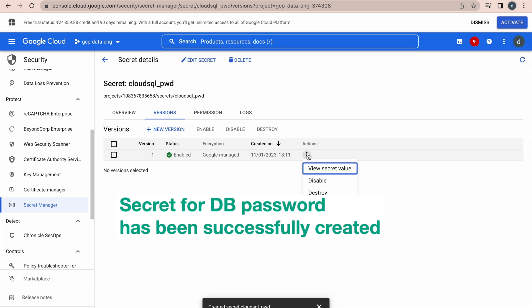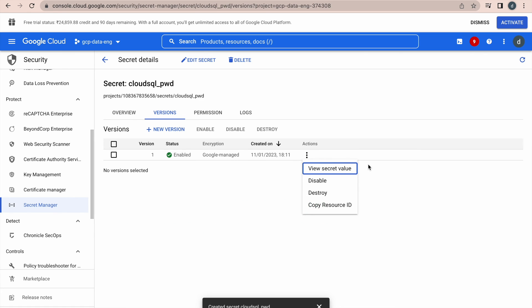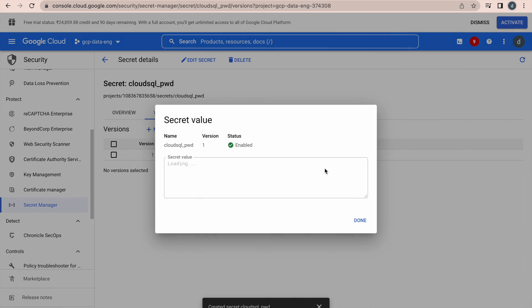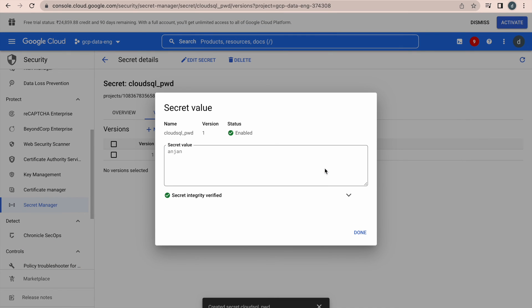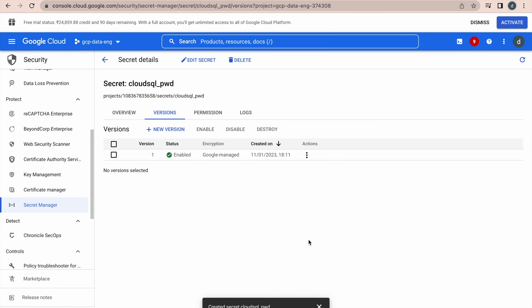Go and click on this option, there you can see different options - view secret value, disable, destroy, copy resource ID. If you click on resource value, you can see the value of that secret. Now you know how to create the secret. Now, we have to access this secret value into our program, that is our main intention, that is our main use case.